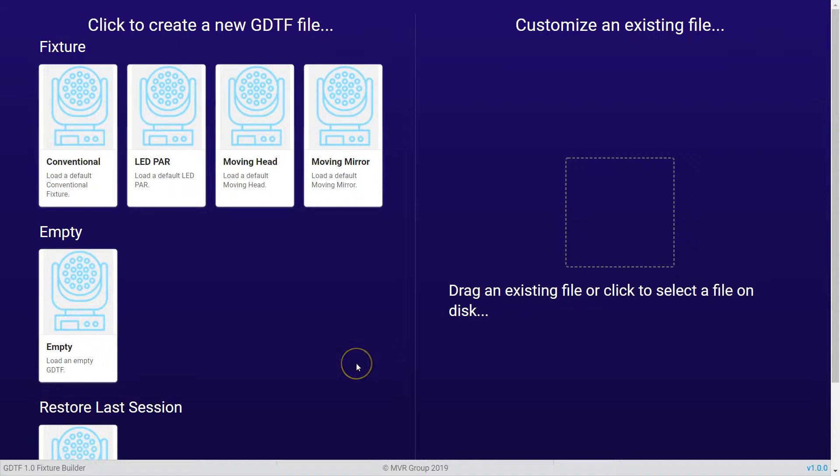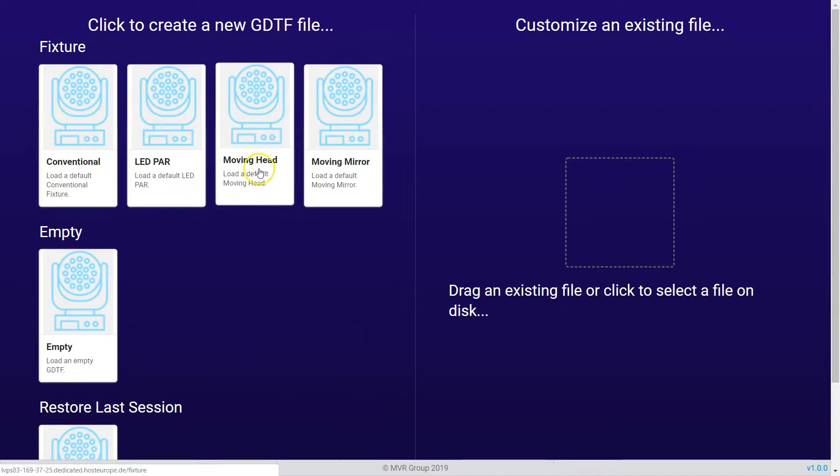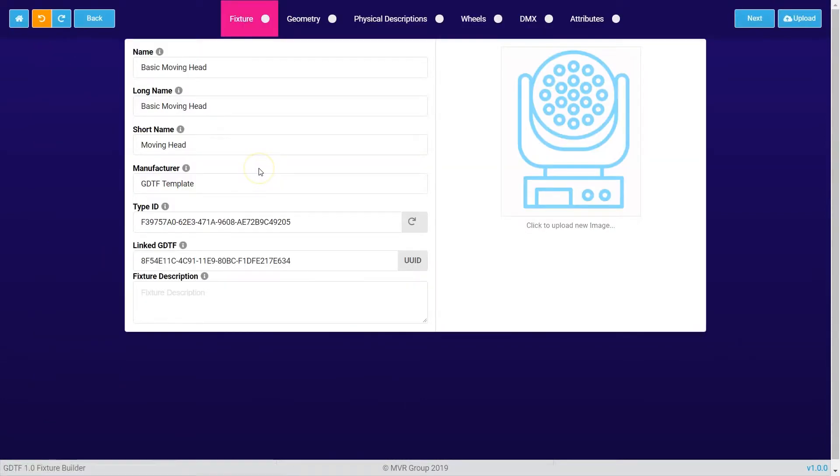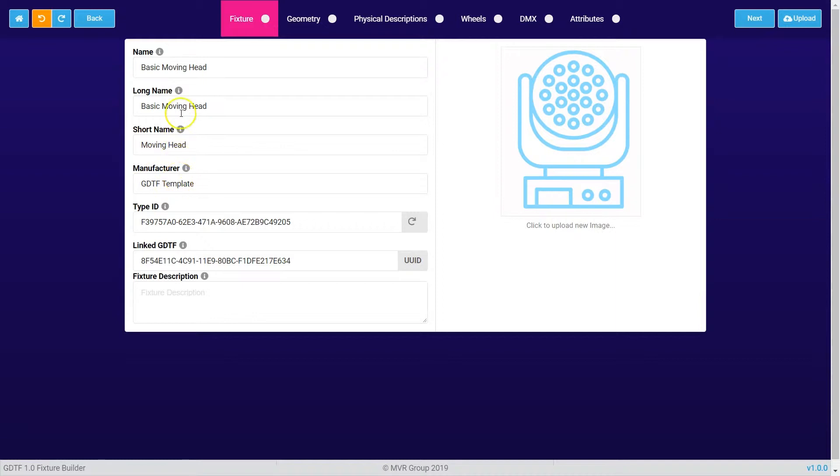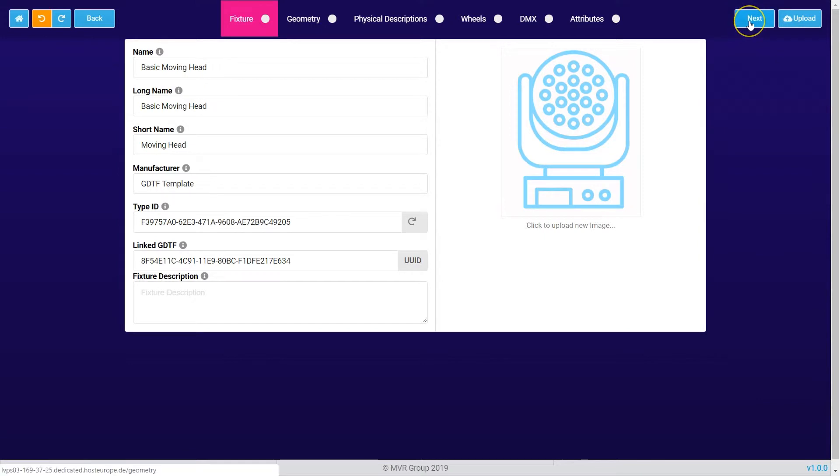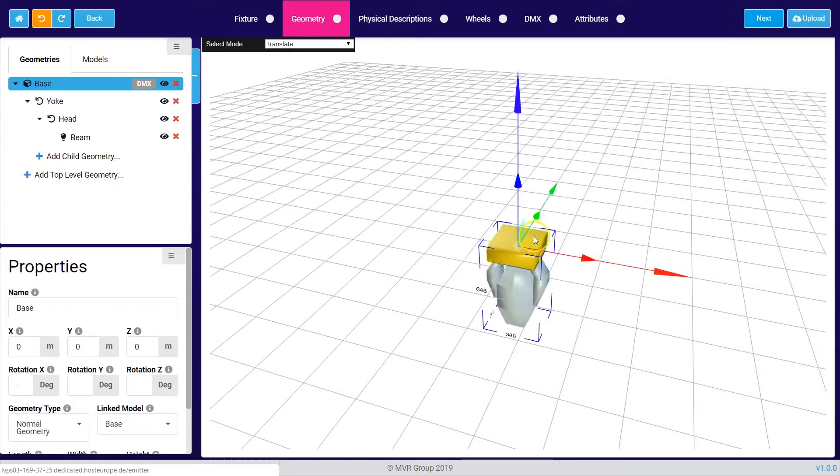To show you which steps are needed to create a GDTF file, we start with the default moving head. The first page is about the general information of the fixture such as the name, the manufacturer, and you can also upload an image of the fixture. As soon as you have provided all the information about the fixture you can press next.